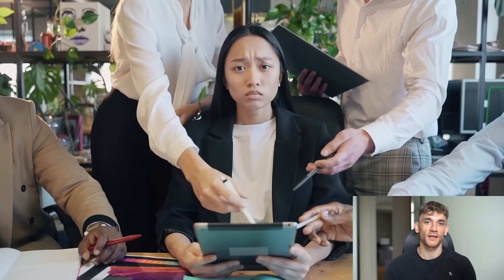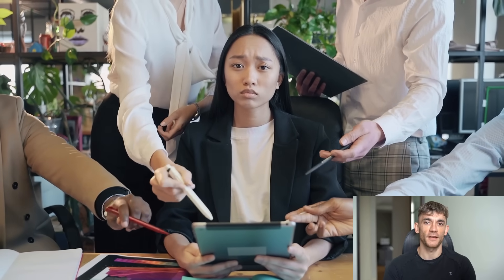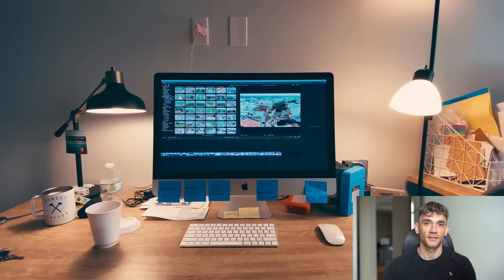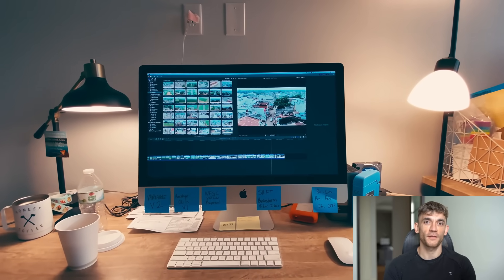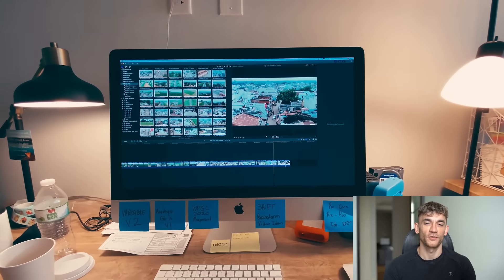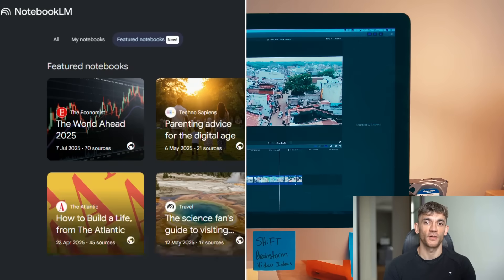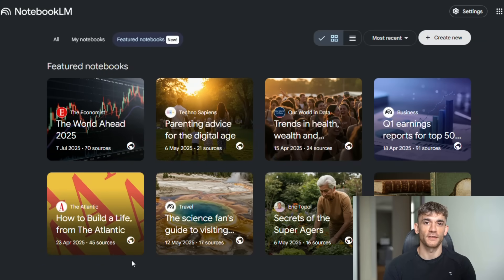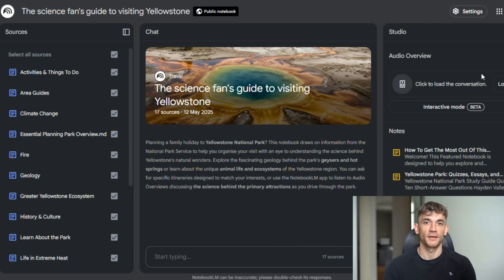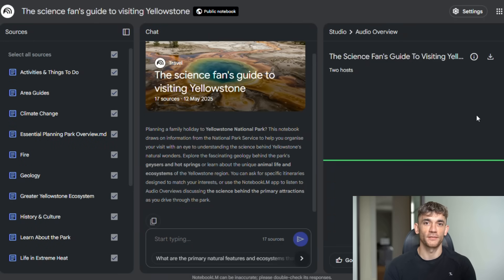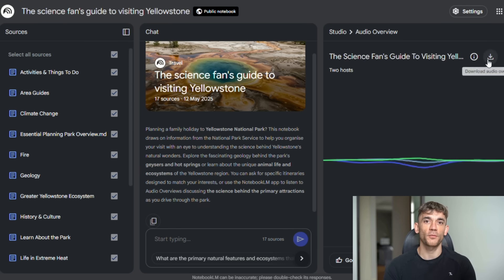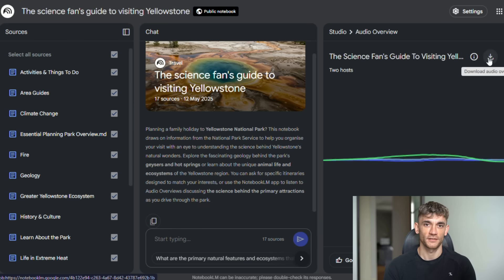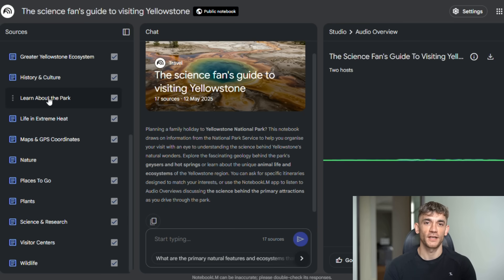Better grades, faster project completion, more insightful analysis, competitive advantages that translate to success. The tools are here, they're available now. The question is whether you're going to use them or watch other people get ahead while you stick with old methods. I know what I'm doing: I'm diving deep into every feature, testing everything, finding new ways to use these tools to get better results for my clients and my business. Because I've learned that in this industry, you're either moving forward or moving backward. There's no standing still. And tools like Notebook LM with these new features, they're not just moving forward, they're leaping forward. They're creating possibilities that didn't exist before.